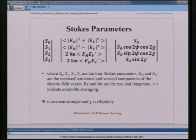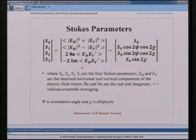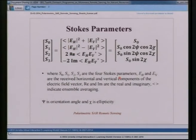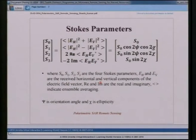In the Stokes parameter equations, S0, S1, S2, and S3 are the four Stokes parameters; Eh and Ev are the received horizontal and vertical components of the electric field vector. The second, third, and fourth components use real (Re) and imaginary (Im) terms. The third Stokes parameter is the real component of the Hermitian product of Eh and Ev, and the fourth is the imaginary component of that Hermitian product.